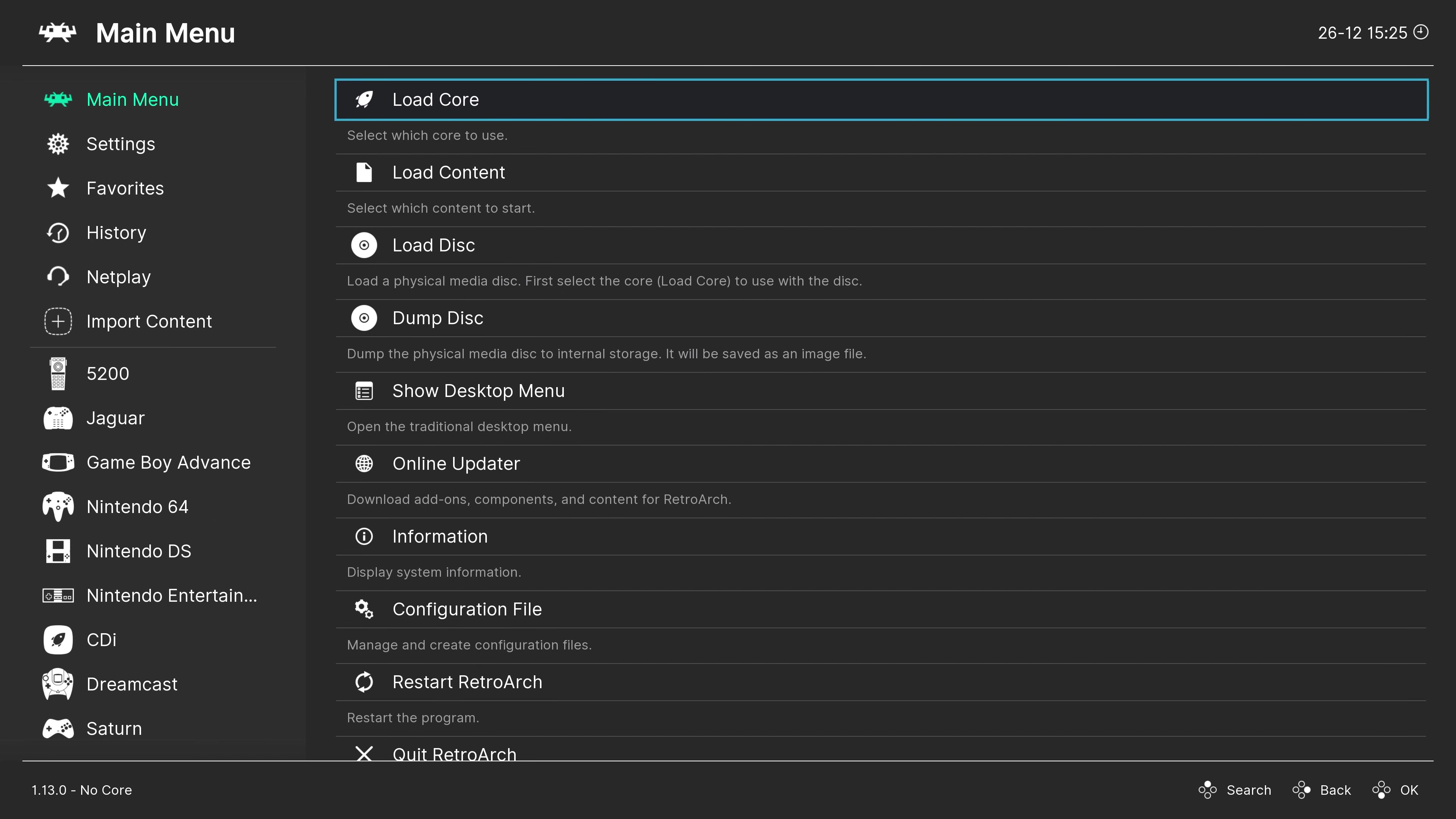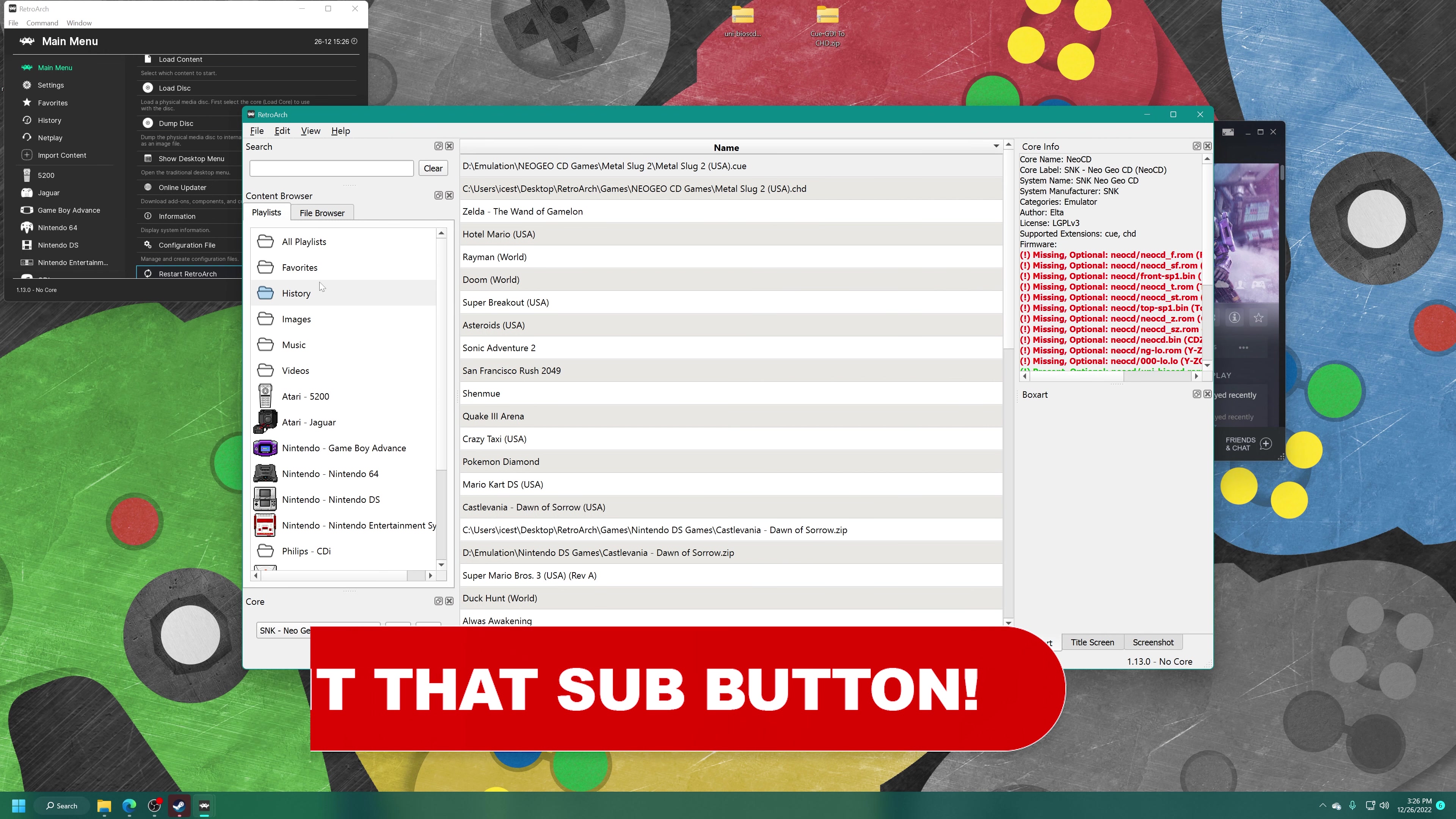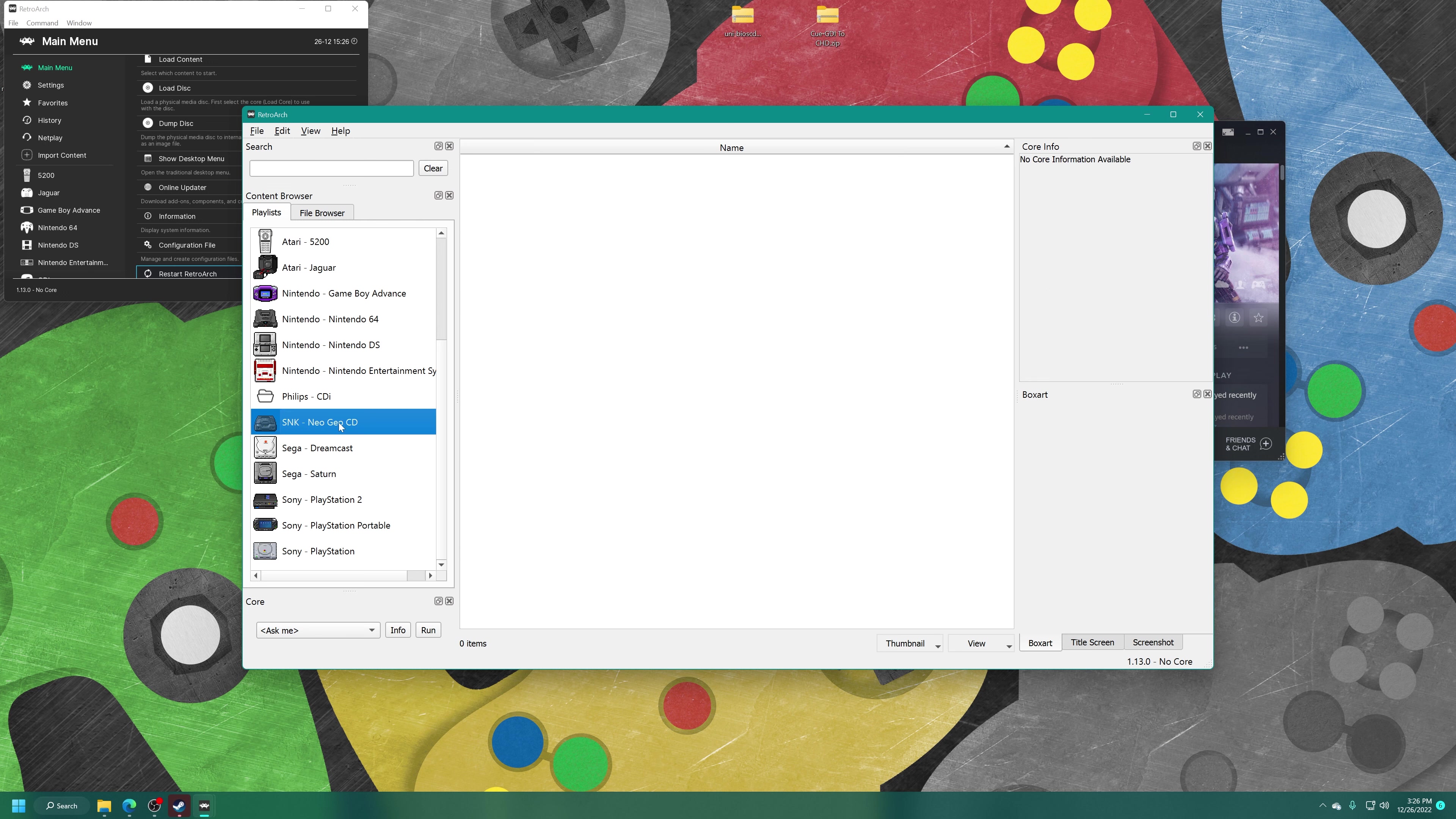Now to make loading up content easier in the future, you can create a games playlist. My favorite method of doing so is to use the desktop menu within RetroArch. Over here on the main menu, you'll see Show Desktop Menu. You can just click on this or press F5 on your keyboard to load up the desktop menu. Now over on the left in the content browser, just right-click New Playlist. Type in SNK space dash space Neo Geo CD. And press Enter.